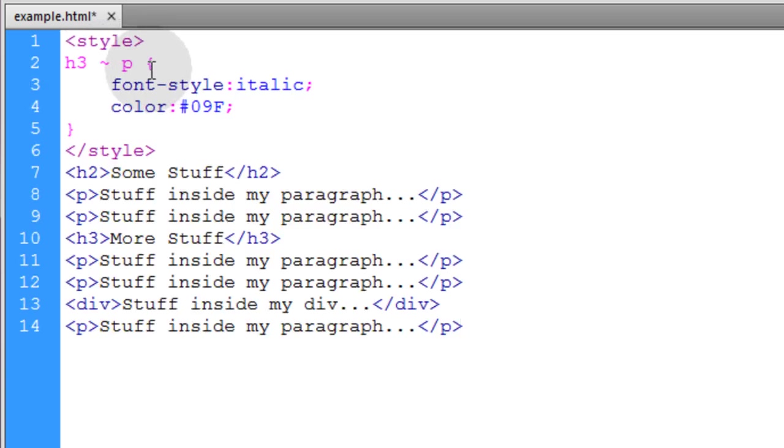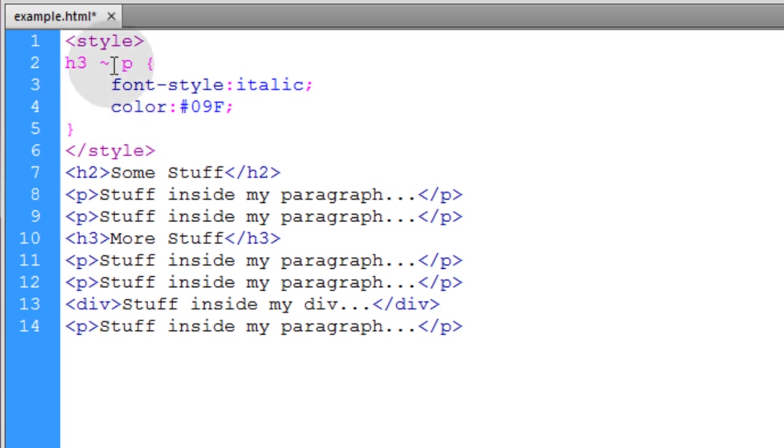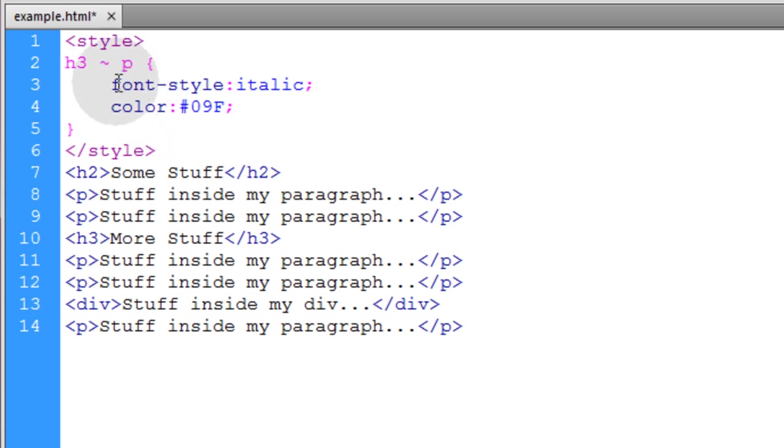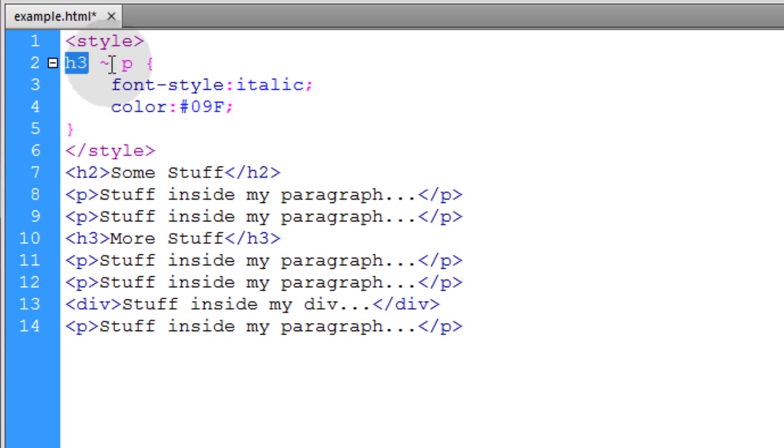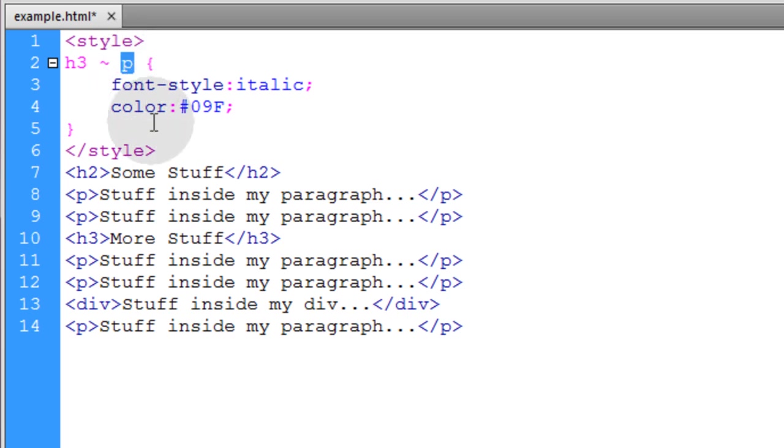Now the fourth and last CSS combinator selector is called the general sibling selector. And it uses the little squiggly symbol. And it works very similar to the way the adjacent sibling selector does. But this one will select all elements that come after your specified element. So you put the main sibling element that you want here, and then you put the squiggly, and then you put the next sibling element here. And these are the ones that will be targeted for styling.